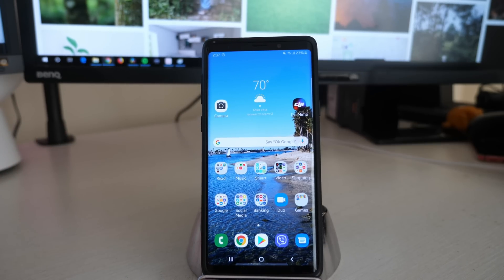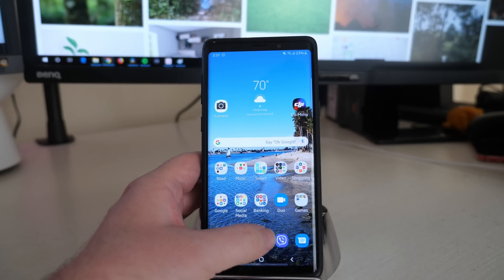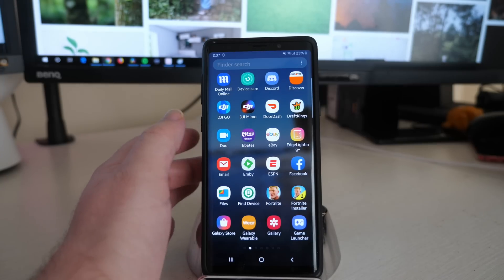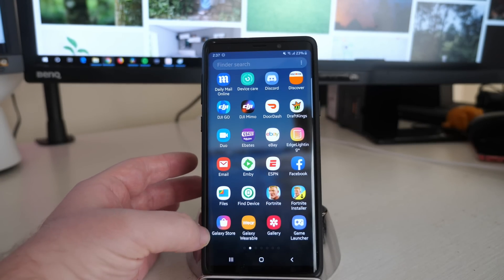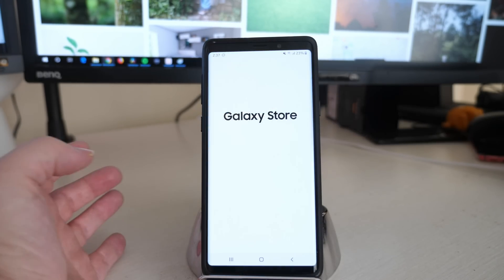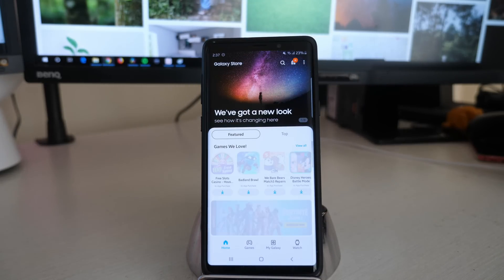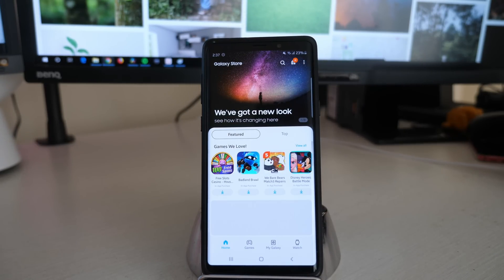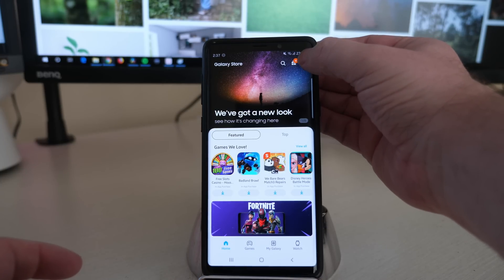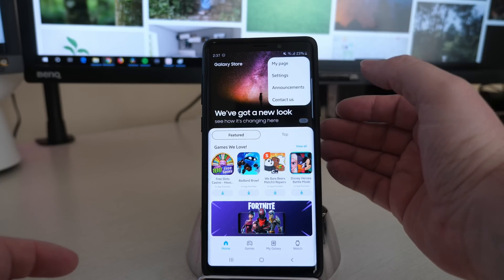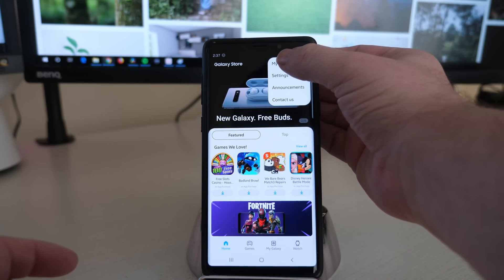What you're going to want to do is swipe up and go into the Galaxy Store. Load that up. Once the Galaxy Store is open, hit the three dots in the top right and then click My Page.